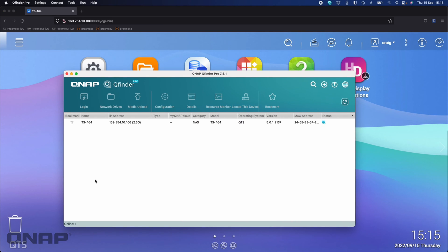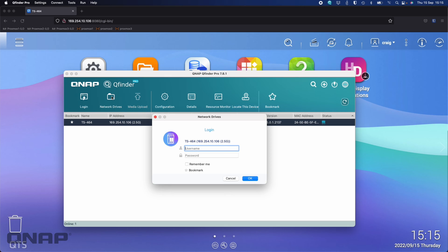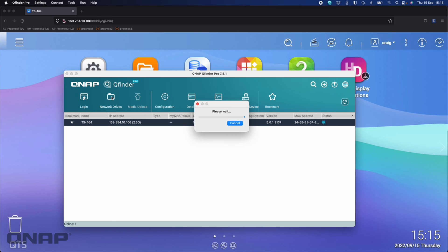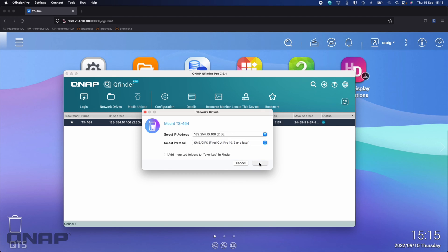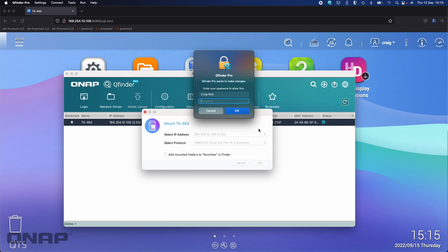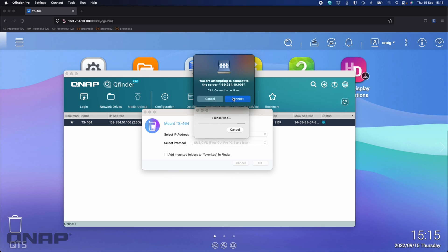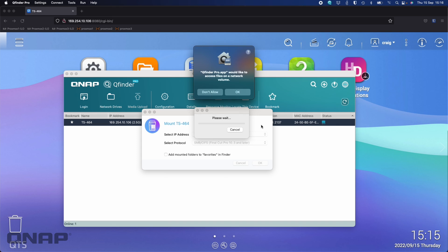This doesn't mean you can't use it. If I bring back up QNAP QFinder, I can highlight this NAS and say I want a network drive attached. I log in with my username and password, and it's going to allow me to mount the storage. It's found the QNAP — it's only got one IP address option because there's only one cable connected. It asks what protocol I want; I'm fine with the default SMB/CIFS. I'll say okay, and allow QFinder Pro to make the necessary system setting changes.